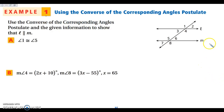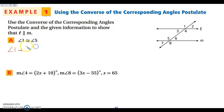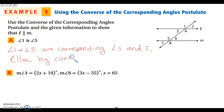So let's take a look. I want to use the converse here and show that lines L and M are parallel. I'm told angles one and five are congruent. Angles one and five are corresponding angles. So because angle one and angle five are corresponding angles and they are congruent, line L is parallel to line M by the corresponding angles converse.